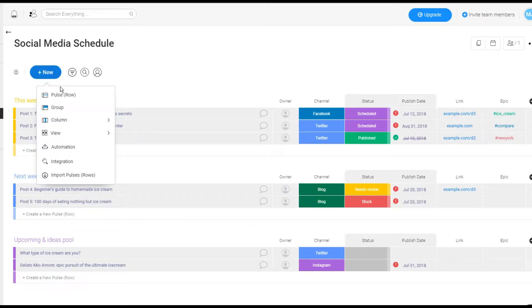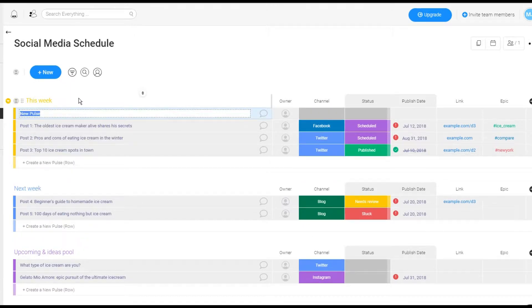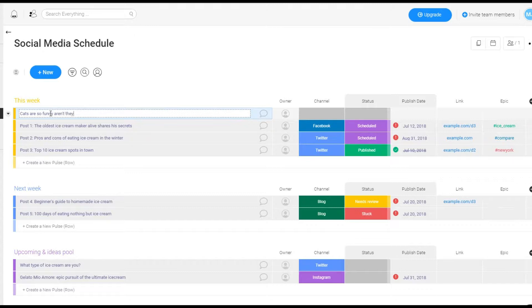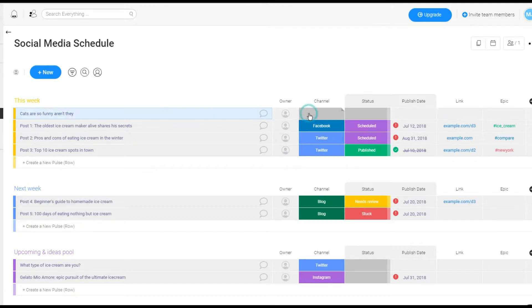So here's what I'm gonna do. I'm gonna do a new pulse. And so let's say this is a new post. So maybe I have somebody who creates the ideas for the social media postings for Facebook or Twitter. So let's say this is a tweet. Cats, just say cats are so funny, aren't they? That's like the dumbest tweet ever.